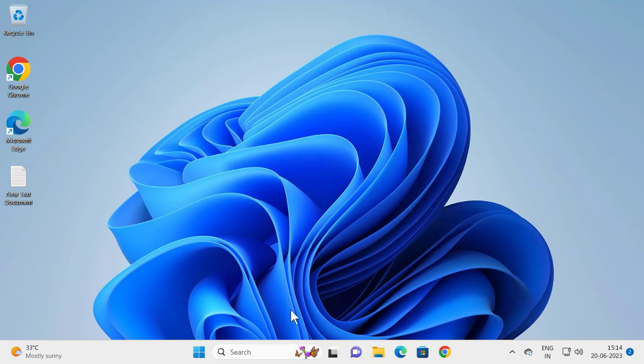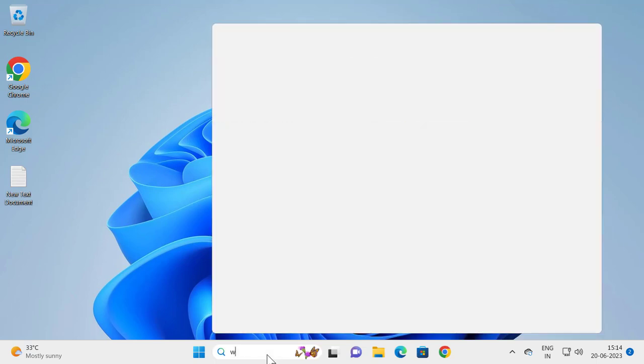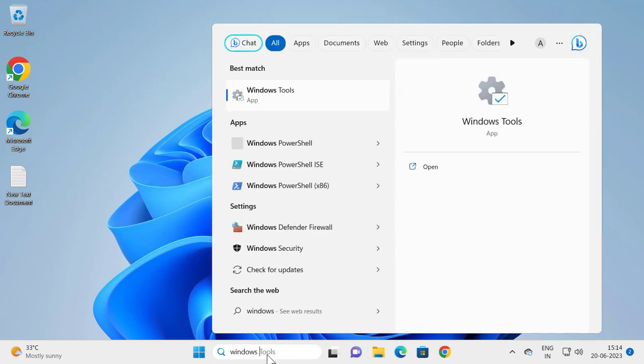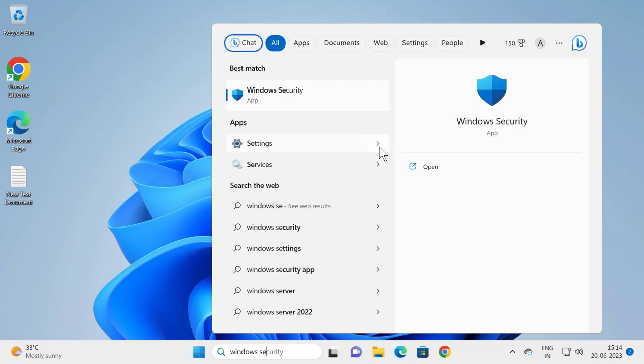Go to the search menu and type Windows Security, then open it.